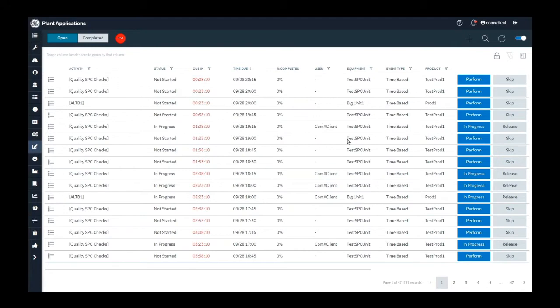Plant applications allows you to do those mandatory checks before allowing you to complete the activity. Let's see how it works.